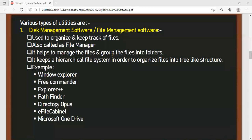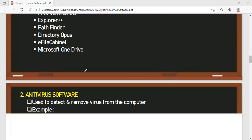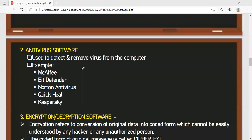Moving back to utilities — the first was disk management, covering the management of files and folders in the computer system. The next utility is antivirus software. These are softwares helpful in detecting and removing viruses from the computer. Examples include Quick Heal, K7, McAfee, Norton, Bitdefender, Avast, and Kaspersky. You can write any antivirus software that you know.